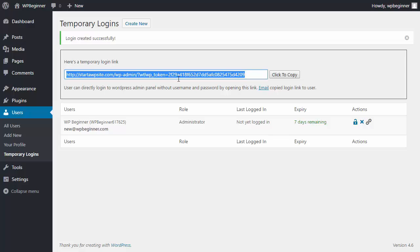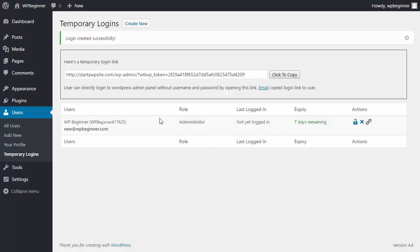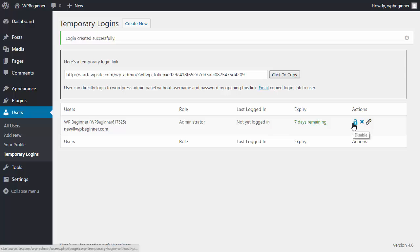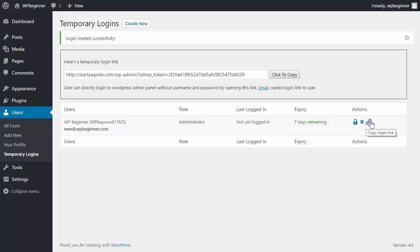As you create new temporary logins you'll also have an area down here that you can manage the temporary logins from. As you can see here you can either disable them, delete it, or copy the sign in link again.